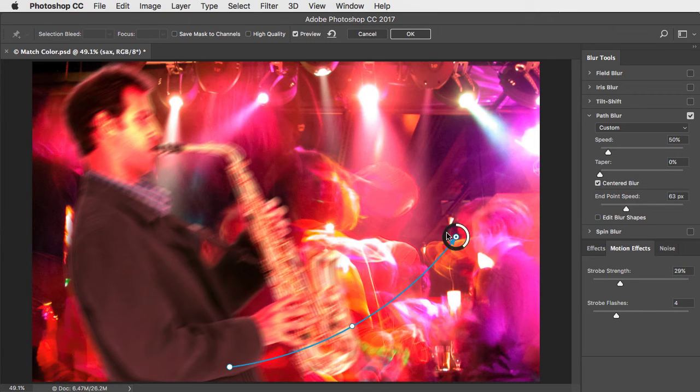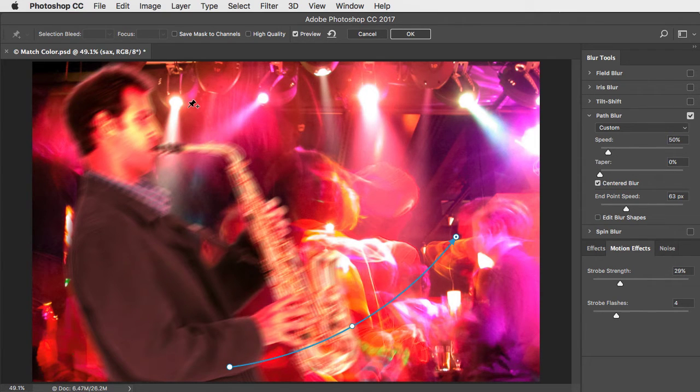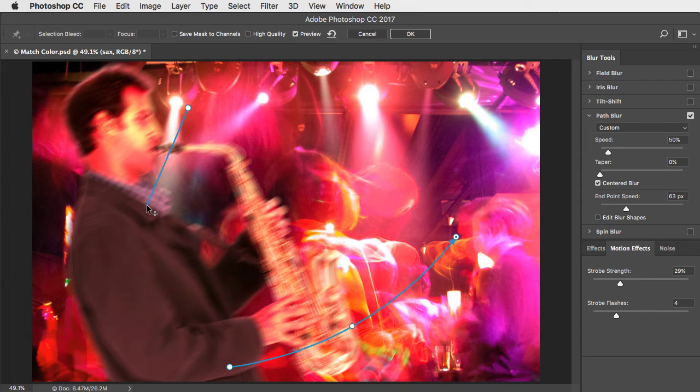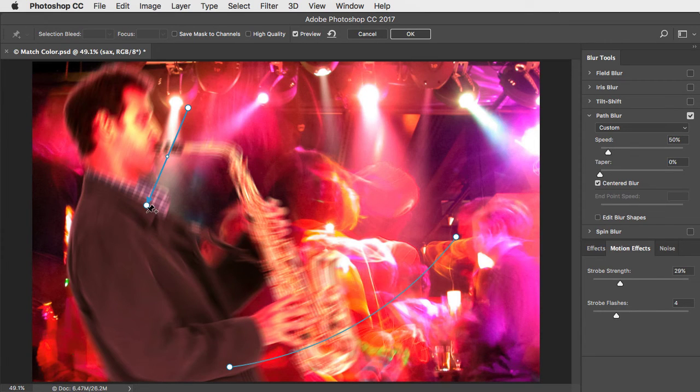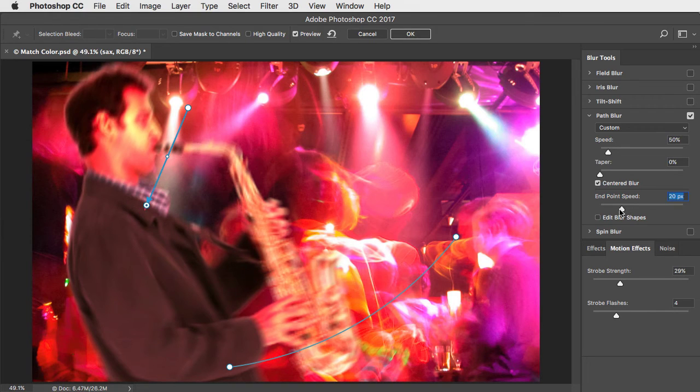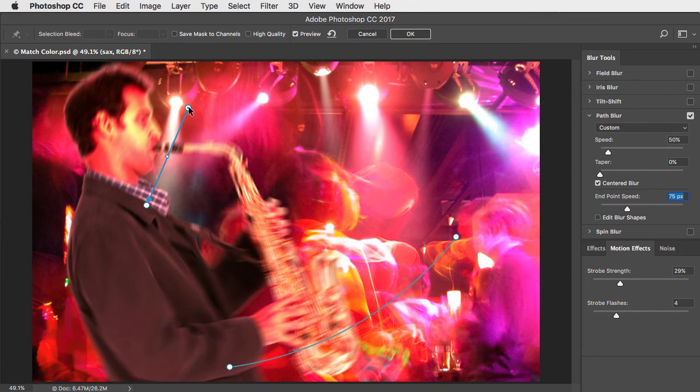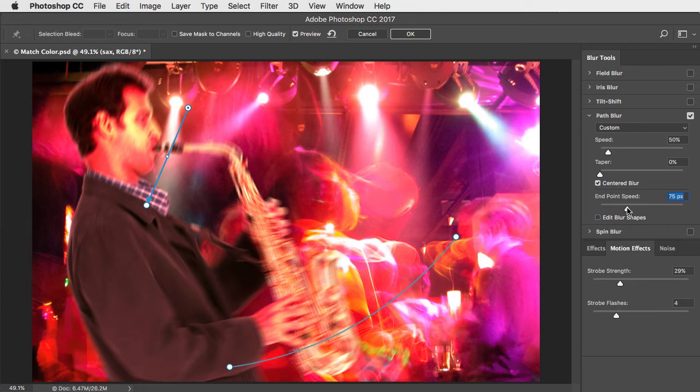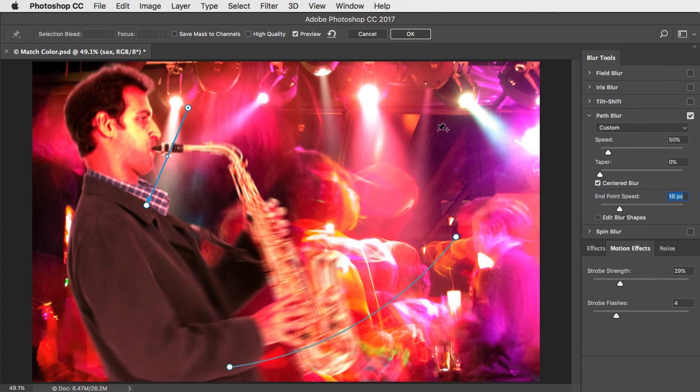I like the blur on the saxophone, but I don't want so much on his face. Let's put another path at the top here. Select the endpoint and reduce the amount of blur on this one. Reduce the blur on the other endpoint to bring his face into clearer focus.